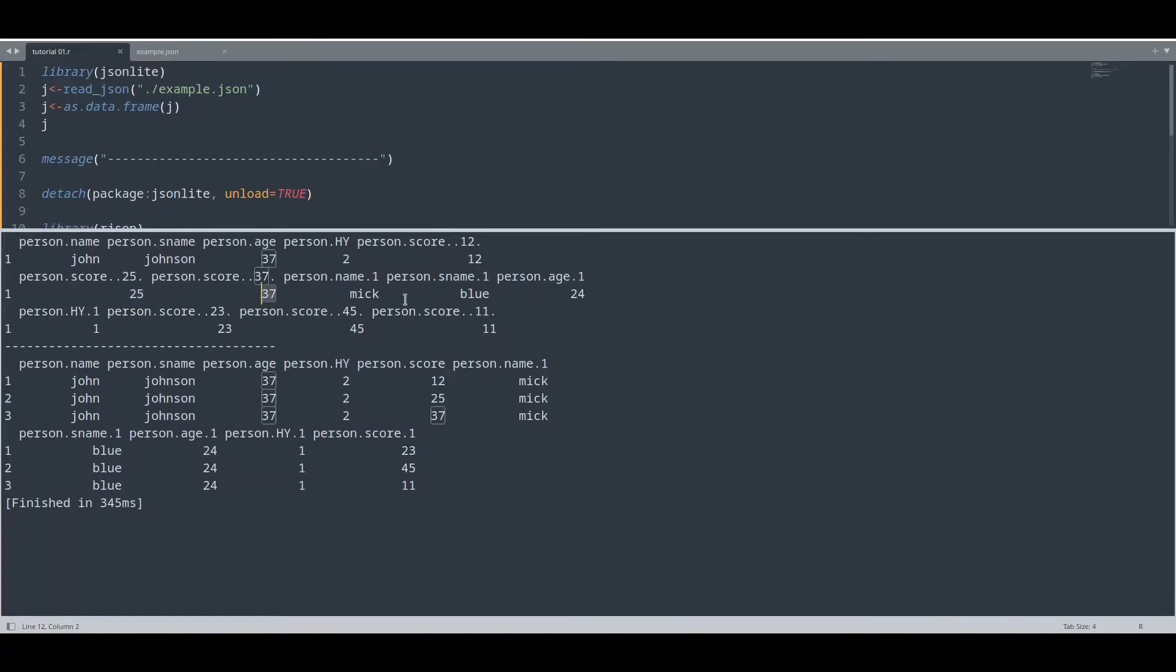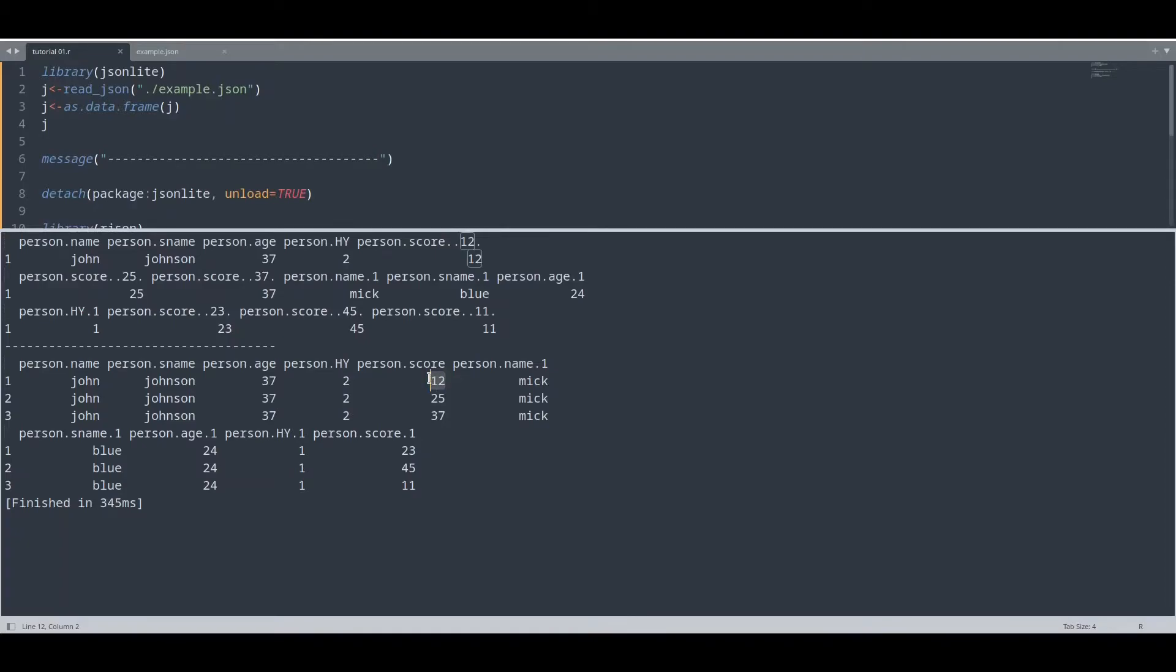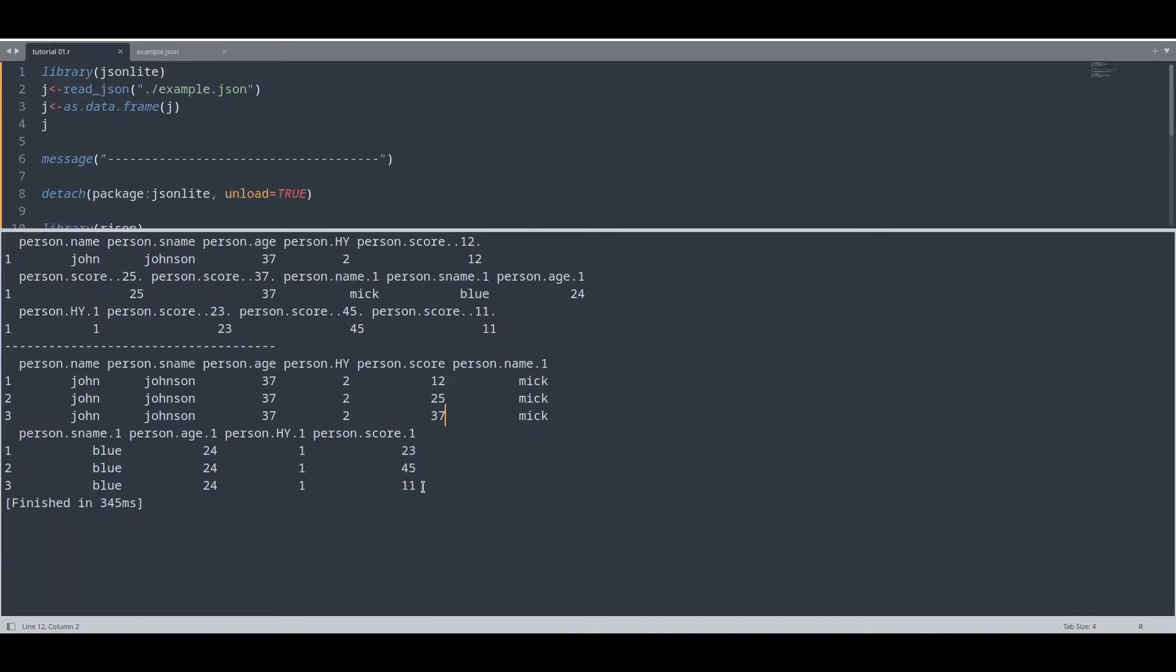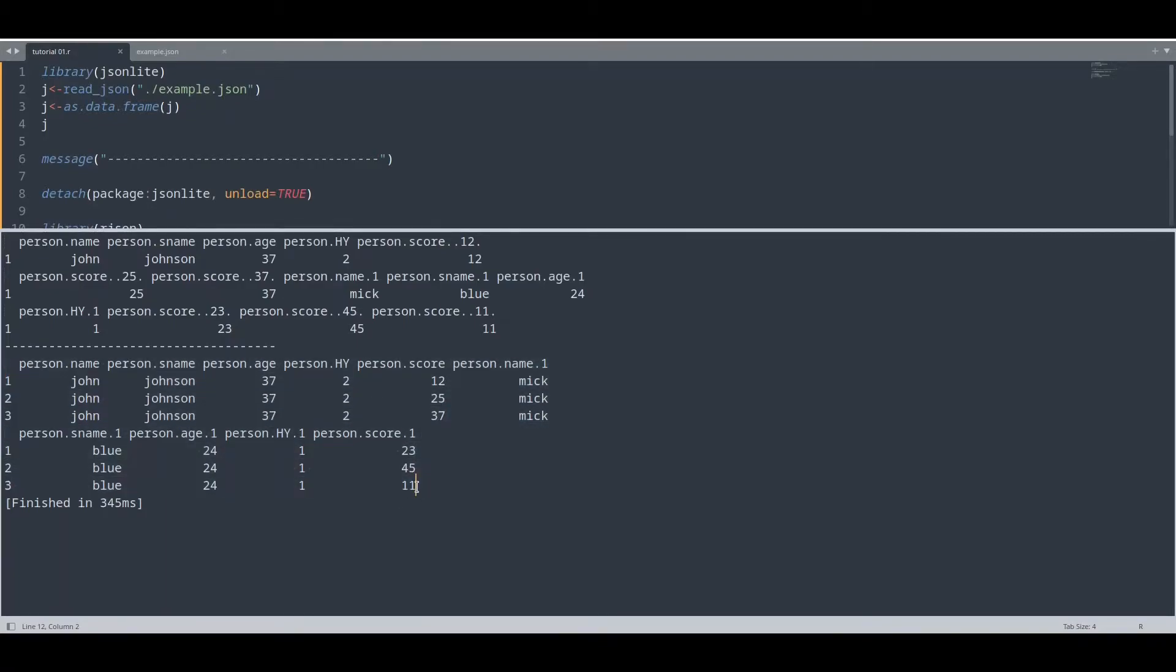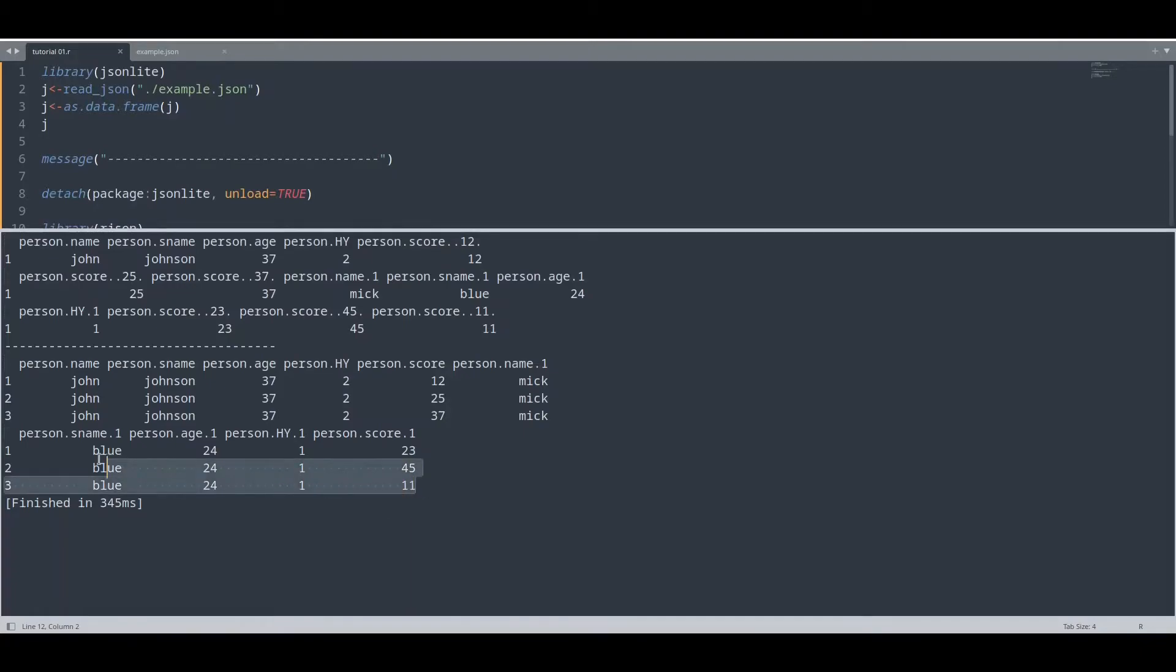And of course for a second person we have a first score, second score, and third score. And with R JSON what we actually have in here, you see a person score contains three elements. It creates one row for every element of the array. So this is basically the only difference between these two.